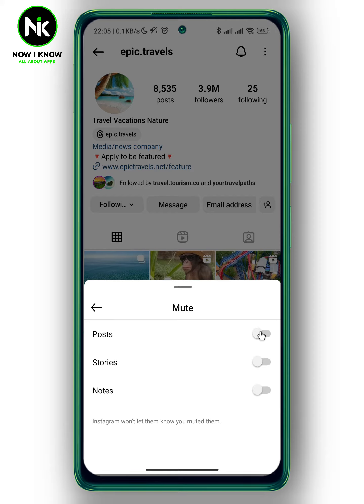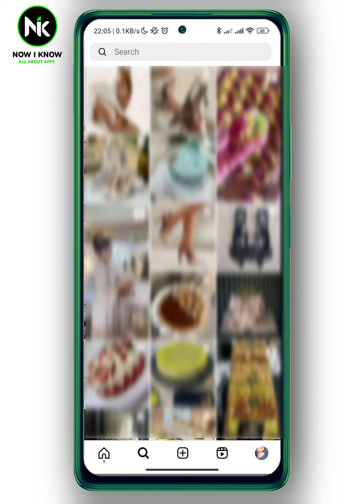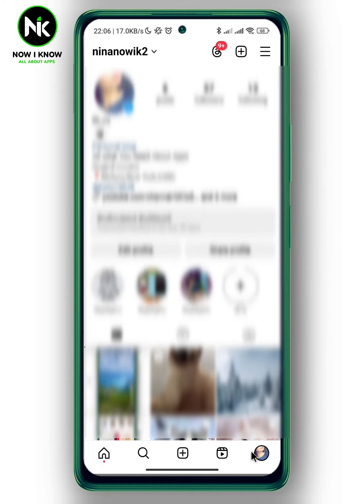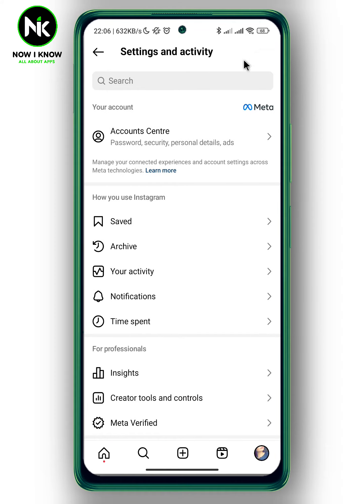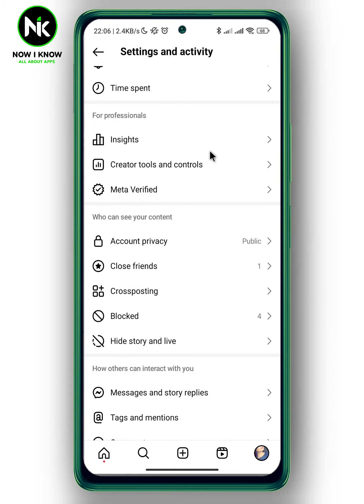Now the second way — if you don't remember which user whose posts you've muted — we're going to go back, tap on your profile picture at the bottom right corner, and then tap on the gear icon at the top right corner. This will pop up, and now we're going to scroll all the way down.